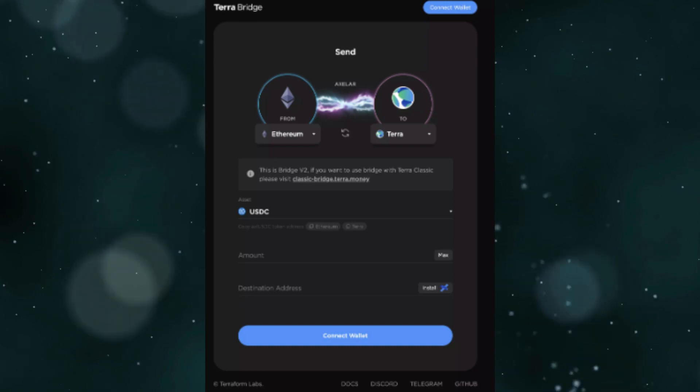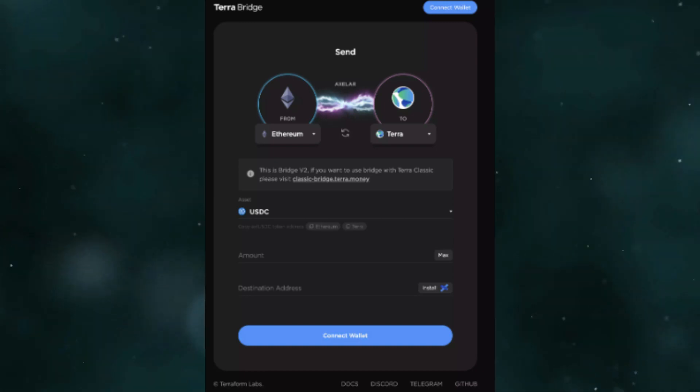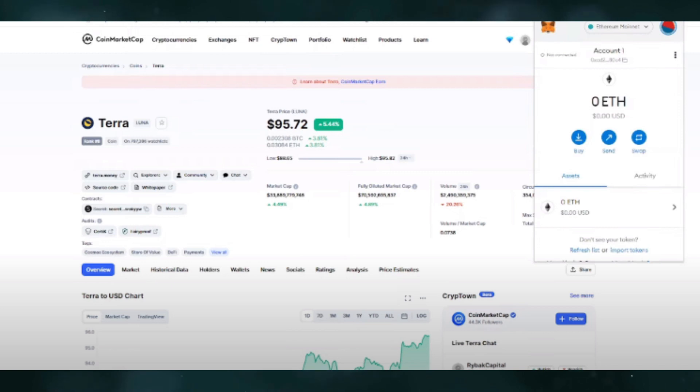To do this, you should go to Terra Bridge and connect your wallet. Select the blockchain of your choice for MetaMask wallet. This will be either BSC or Ethereum. Then simply you need to enter the amount you want to transfer.